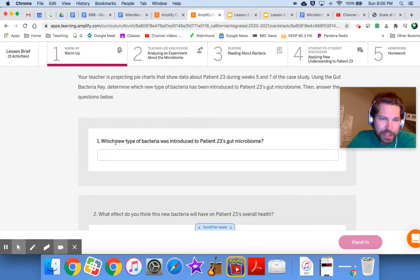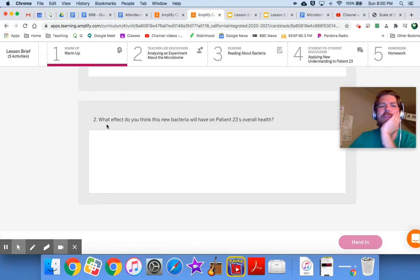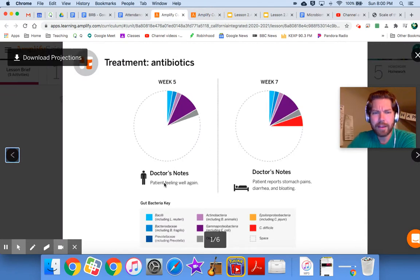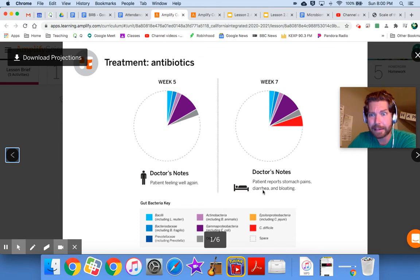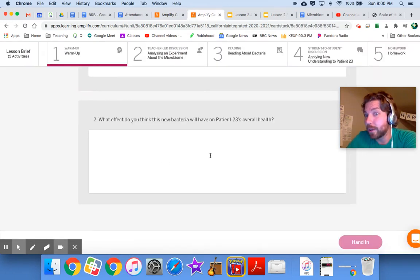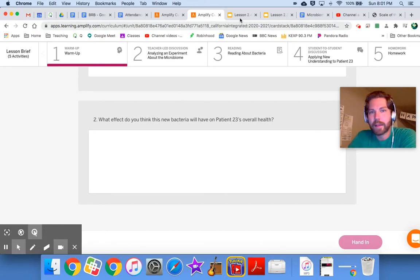So which new type of bacteria was introduced to patient 23's gut microbiome? C. difficile — I just gave you that answer. Now, what effect do you think this new bacteria will have on patient 23's overall health? We saw data that the patient reports stomach pains, diarrhea, and bloating — that sounds uncomfortable. Go ahead and write down what you think it will do to patient 23, then hit pause.